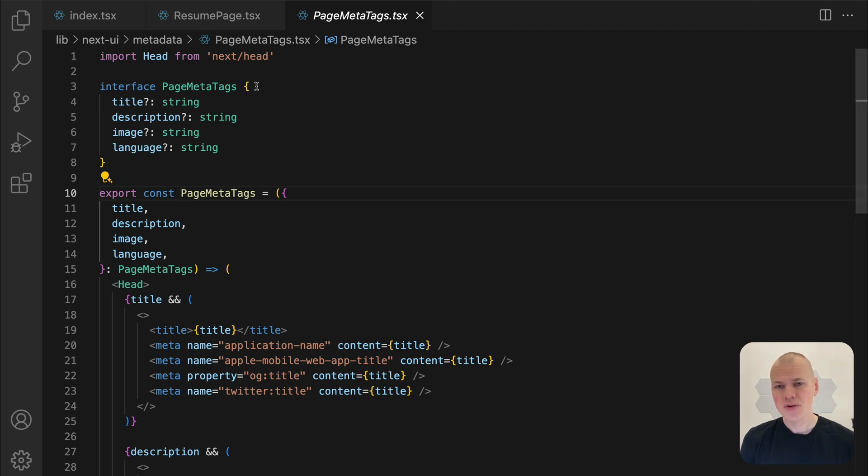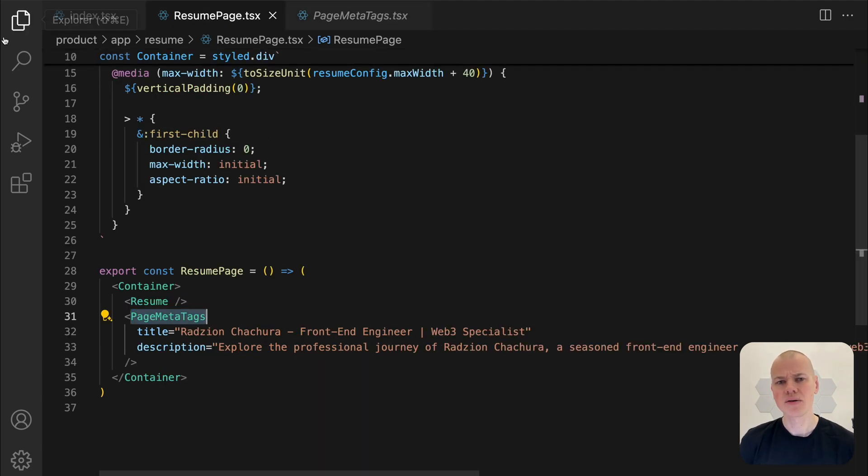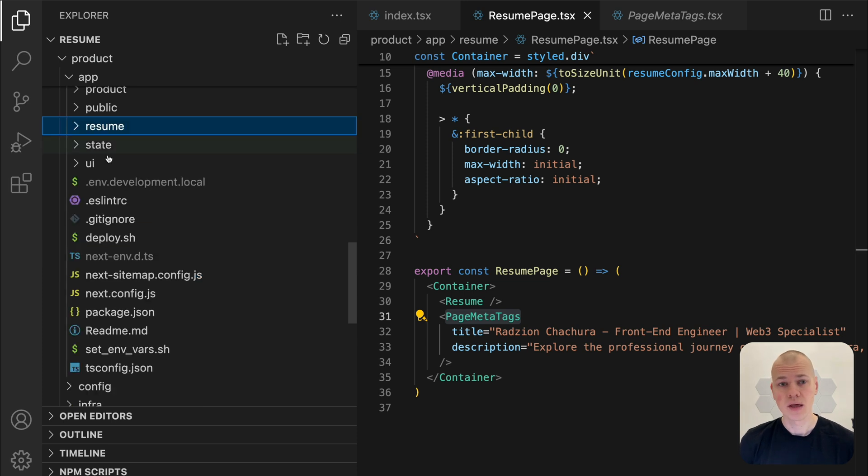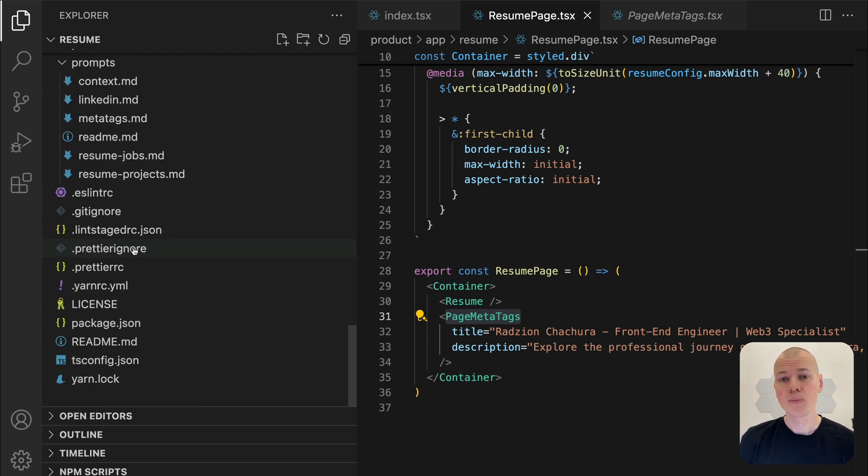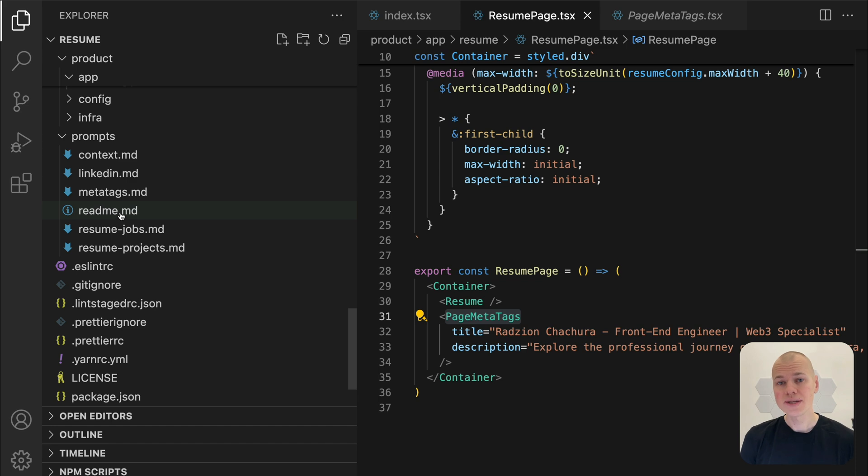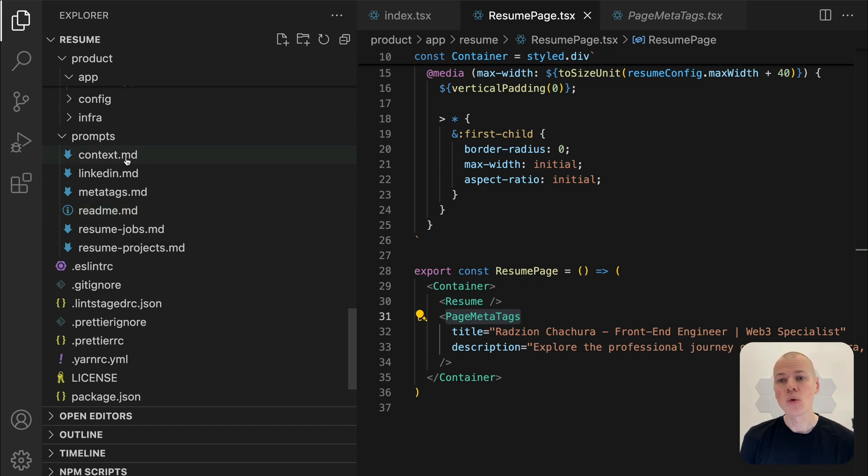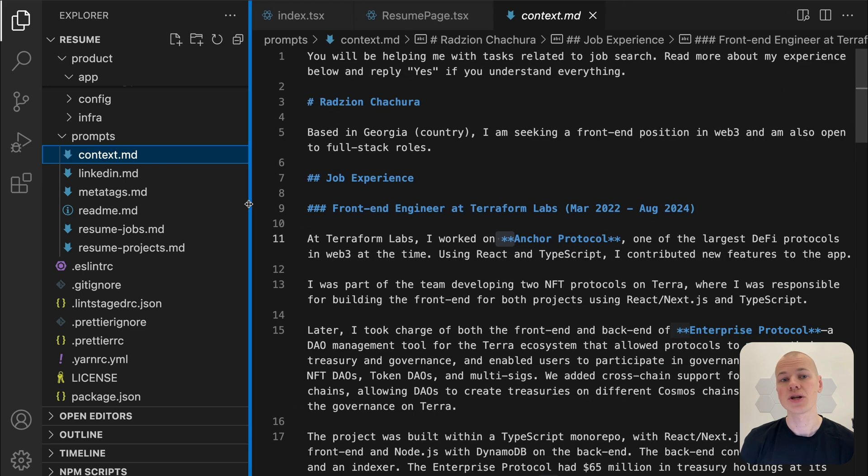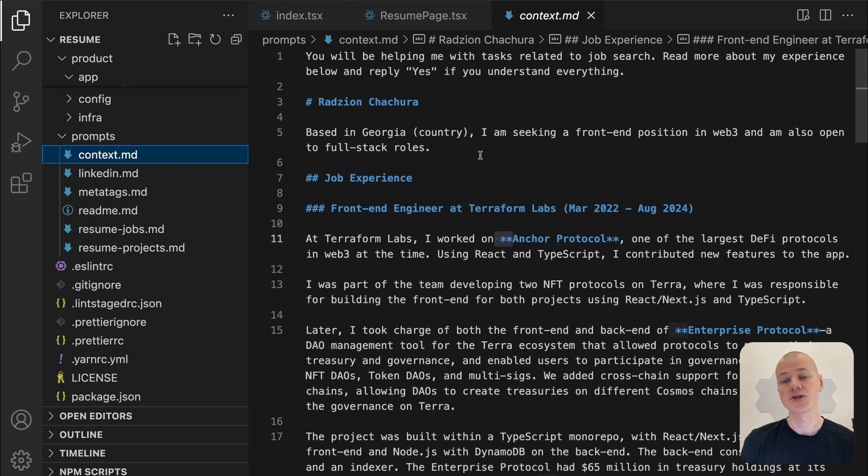Instead of crafting the title and description manually, I will leverage AI to generate them. This is where the prompts directory in the project comes into play. The context.md file is the core of the prompts directory.